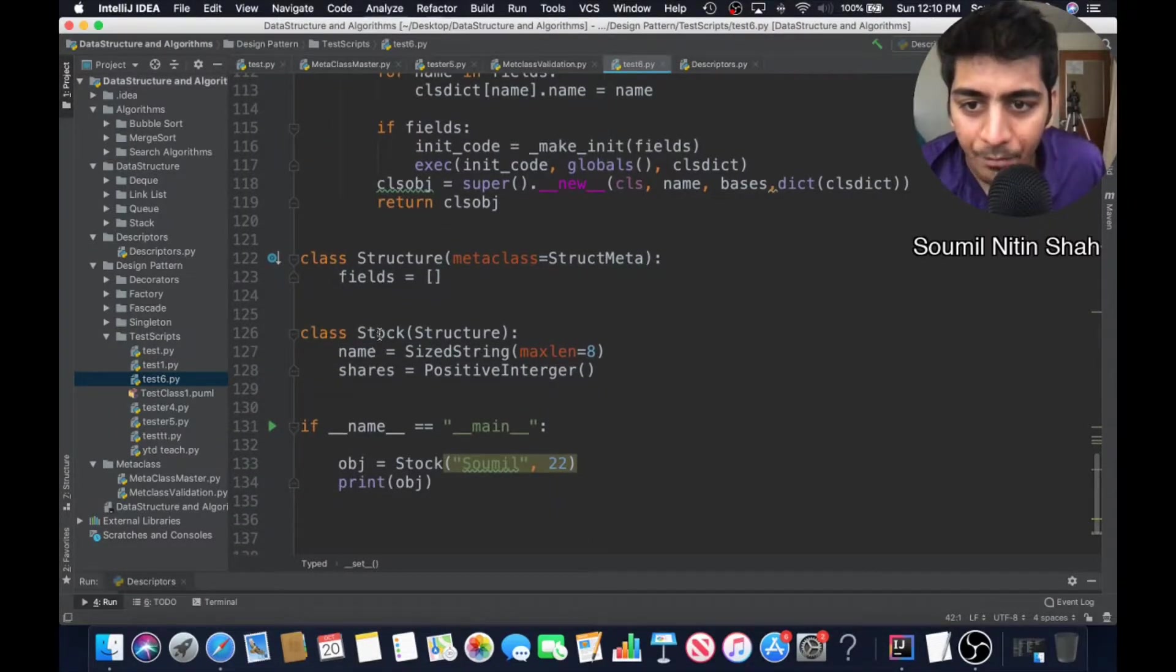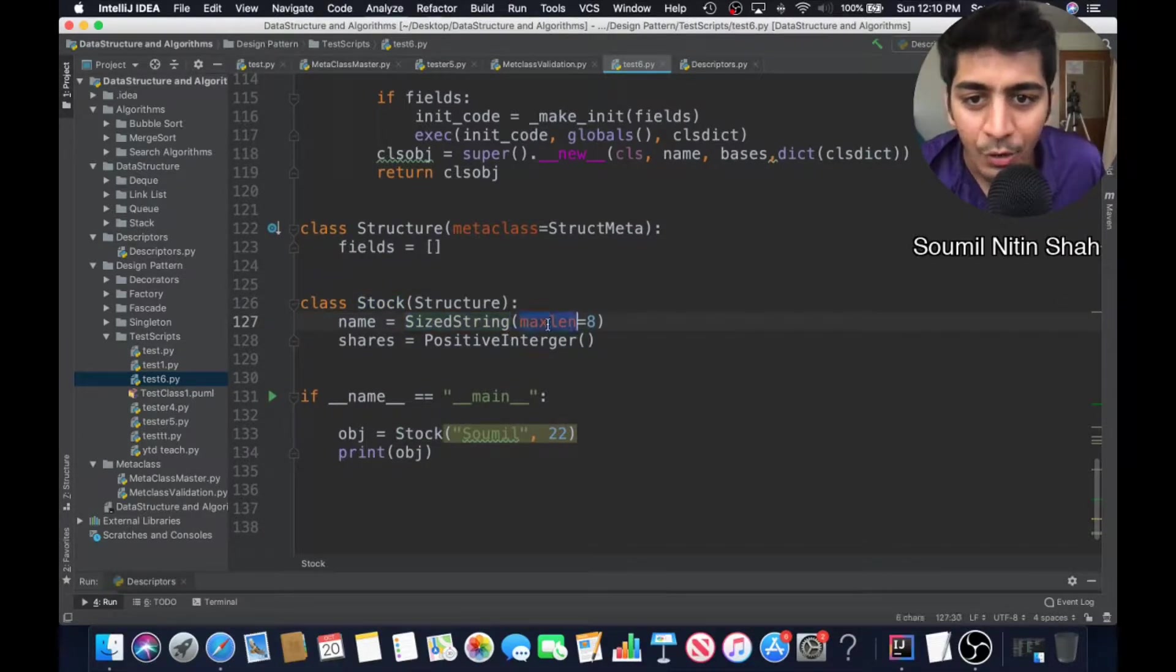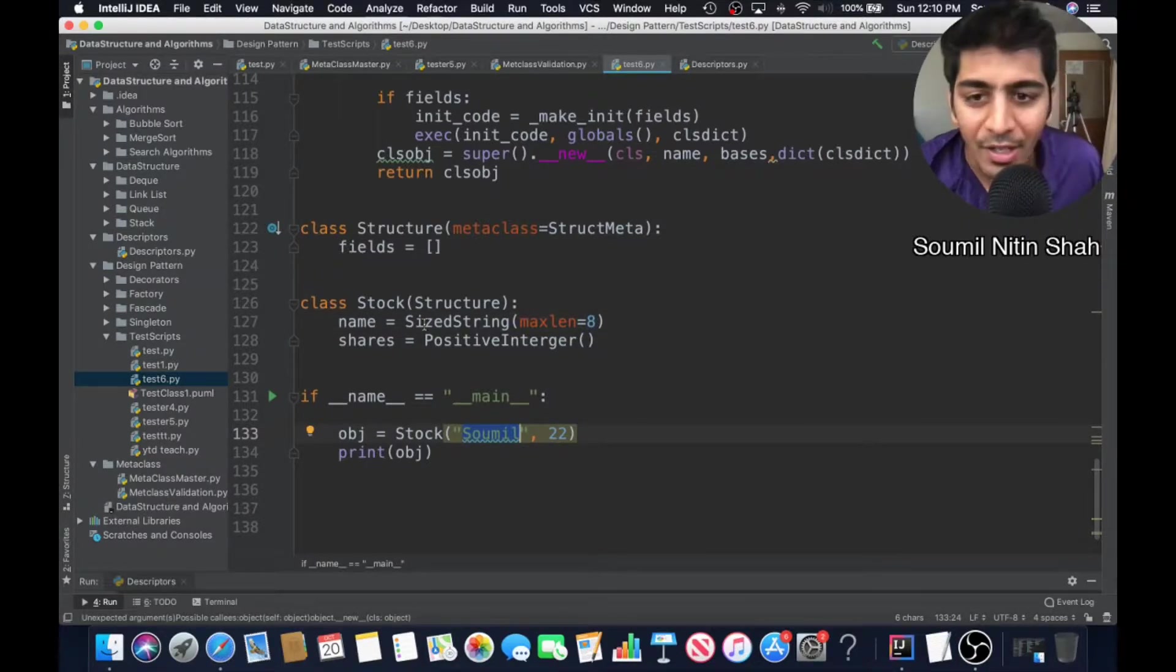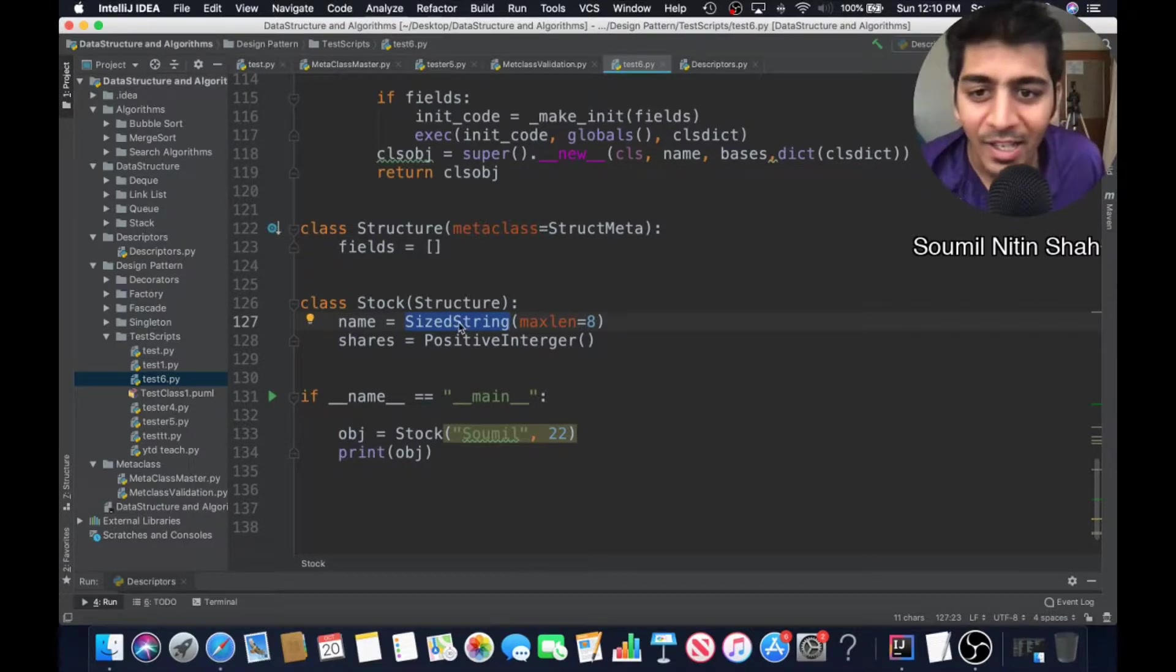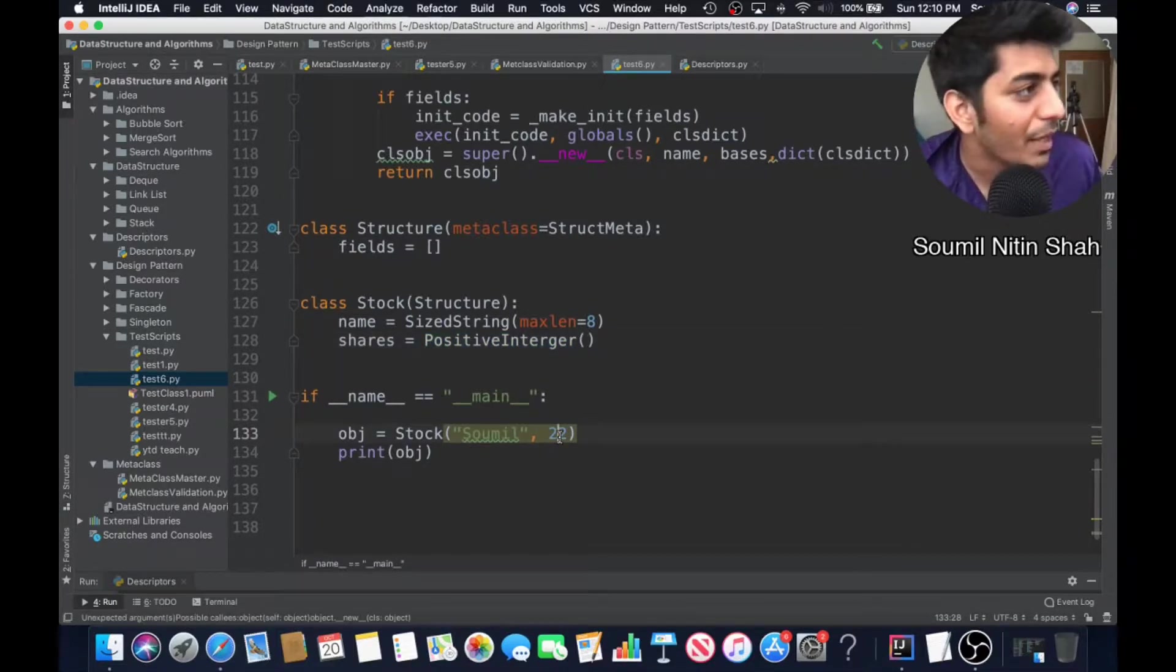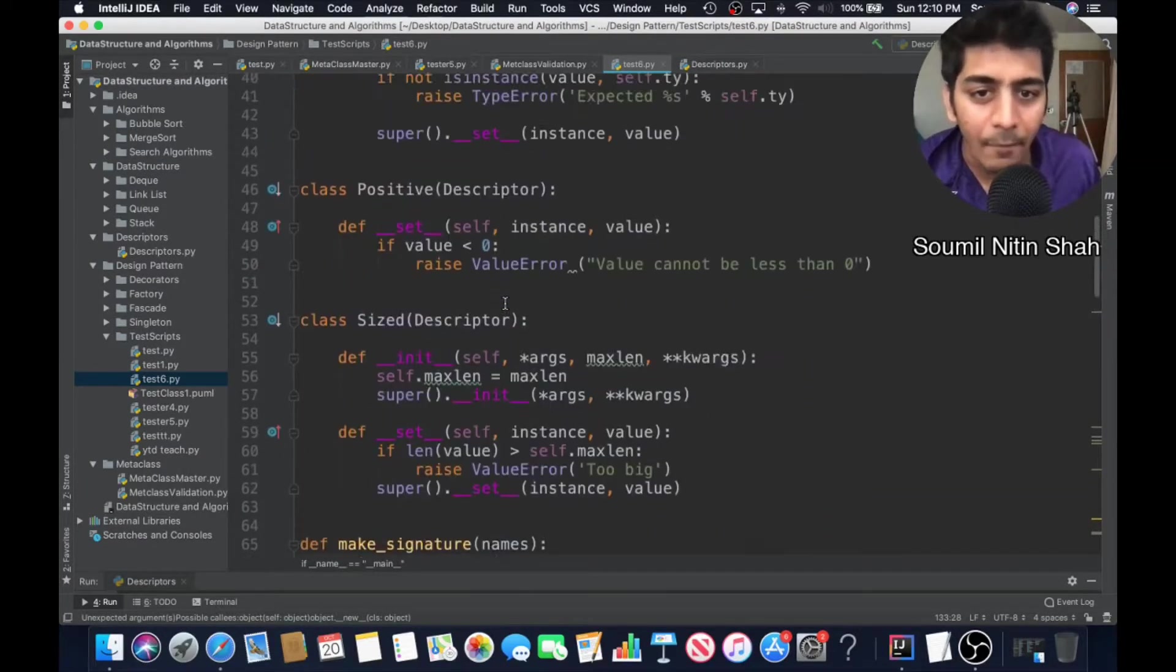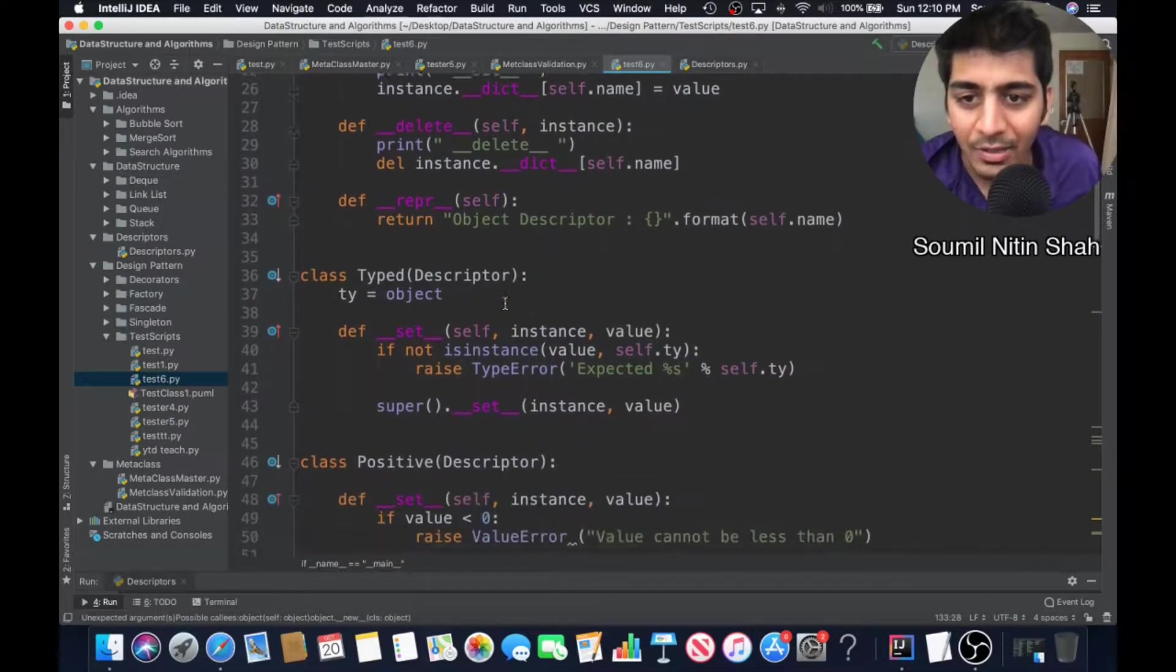This is a simple class. This is my own data type, SizeString, which I define as 8. You cannot pass a string more than eight characters long. This is our own data type. PositiveShare equals to PositiveInteger. I define my own class as positive integers and it cannot be negative. If you say negative, it will give you an error.